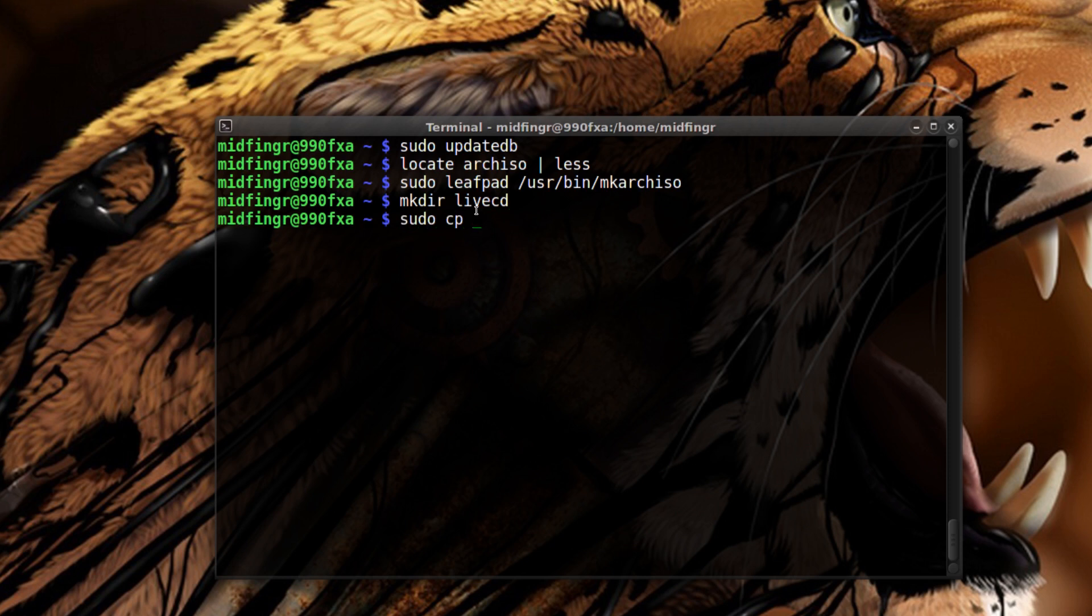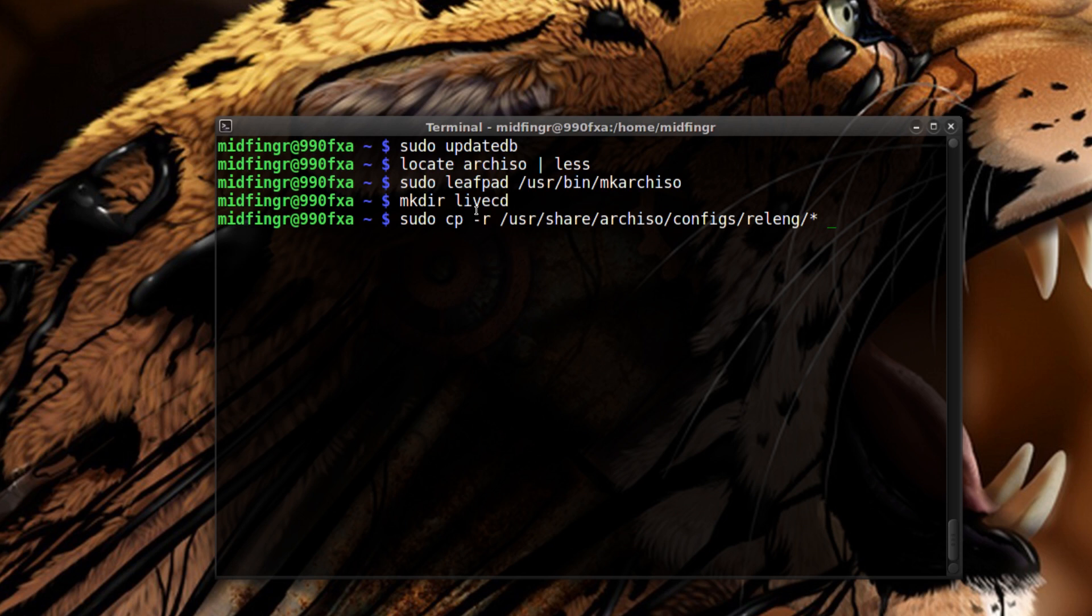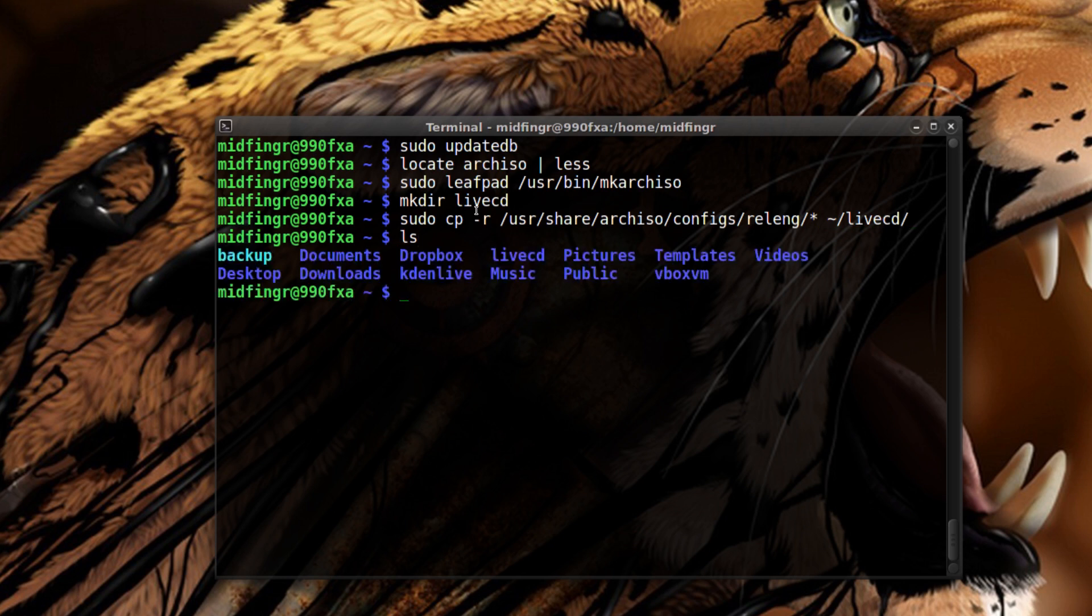Mkdir live CD or disk, whatever you want to call it. Then do a sudo cp dash R usr share arch ISO configs, press tab on and then relline put a star, and then to the live CD.